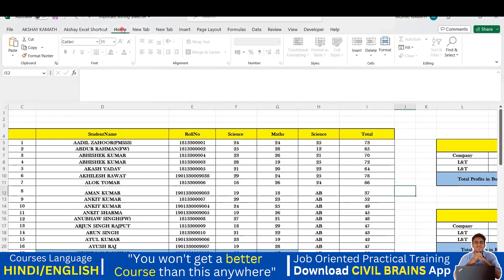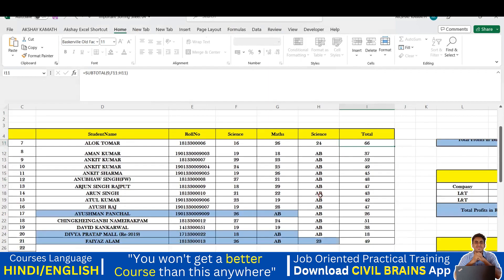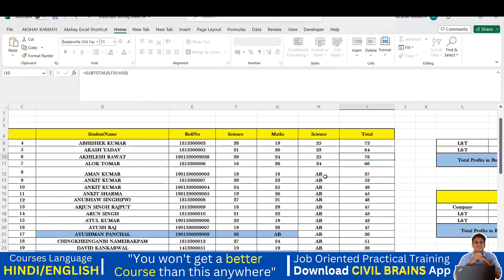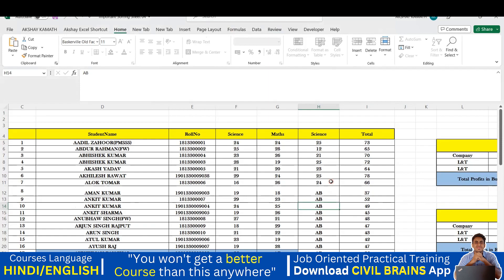Welcome back to the lecture. In this lecture we will see how you can protect your Excel sheet. Imagine you have created an Excel sheet and you want to share it with a friend, but you don't want them to make any changes — maybe you've done a lot of hard work, or you don't want them to see what formulas you used. In that case there is an option to protect the Excel sheet.